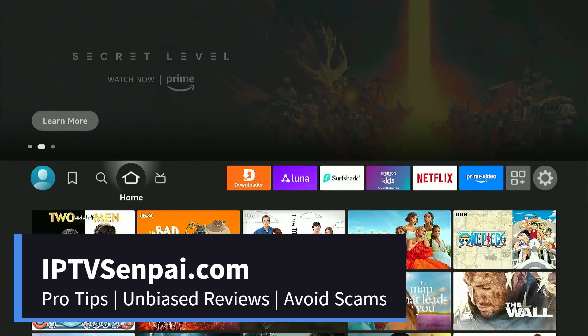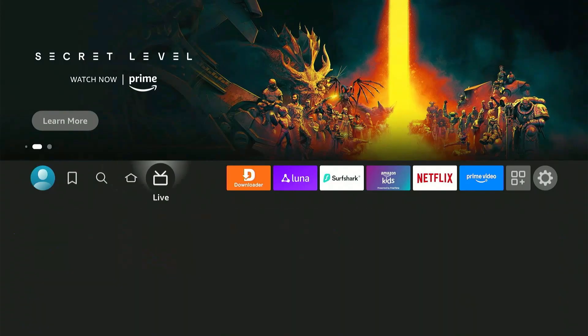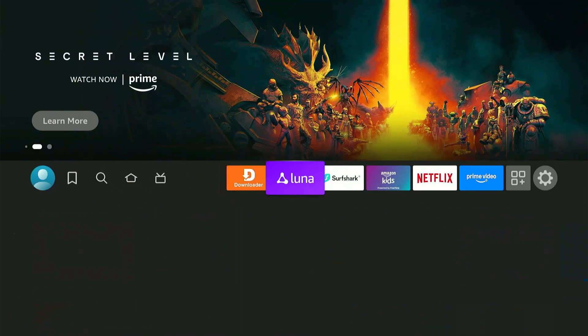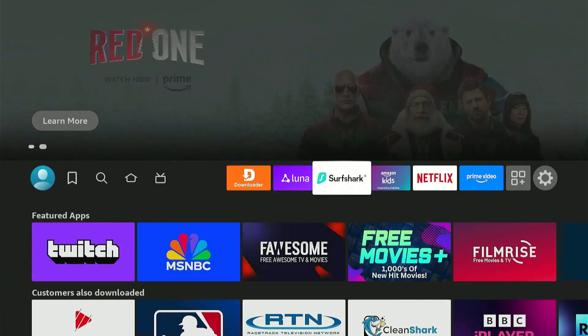Hey guys, it's Samuel with IPTVSenpai.com, and in this quick video, I'm going to show you how to install MX Player on any Amazon Fire Stick, Fire TV Cube, or Fire TV device.